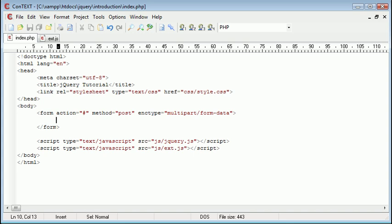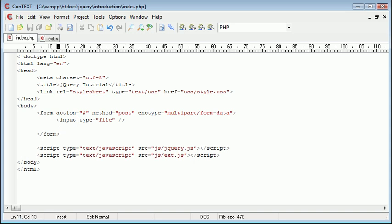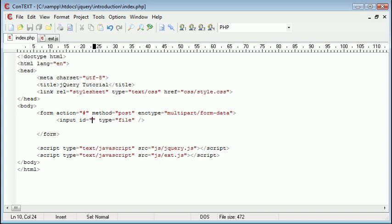Now I'm going to go ahead and actually create my input file. Now we can either give this a class or an ID or we could just literally use the next traversing option in jQuery. I'm going to show you how we can do it in several ways, but for now what we're going to do is give this an ID and I'm going to give this an ID of file so we can use jQuery selectors to pick up on this file ID.